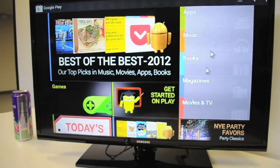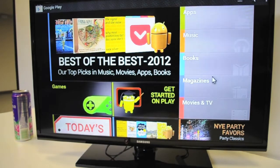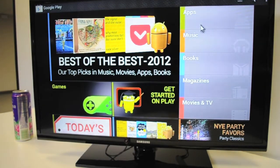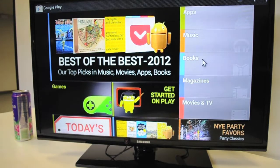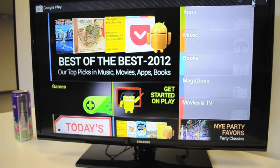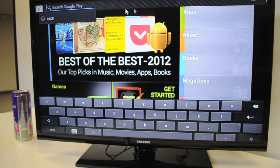This is the App Store. Within the App Store we have Apps, Music, Books, Magazines, Movies, and TV. You can scroll through each of these selections to find the app you need, or you can go into the upper right-hand corner and click on this magnifying glass, and it'll bring up a search bar.